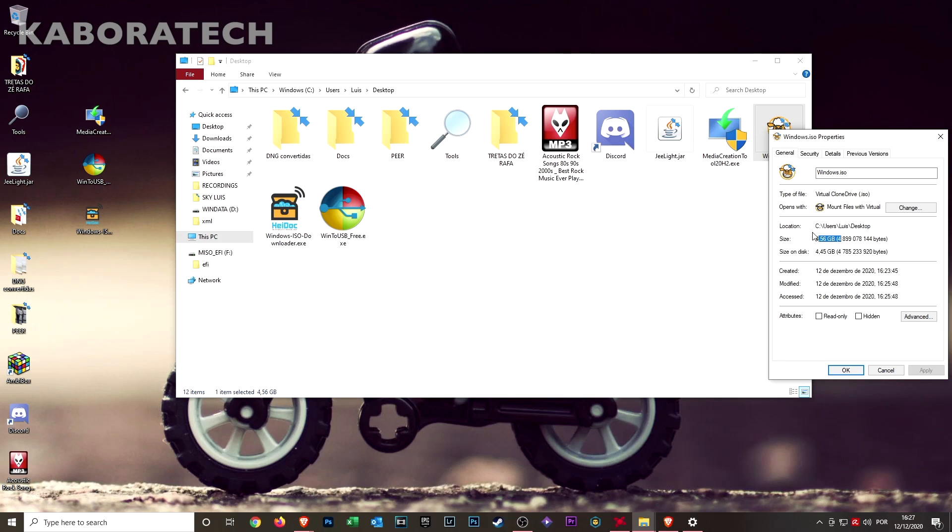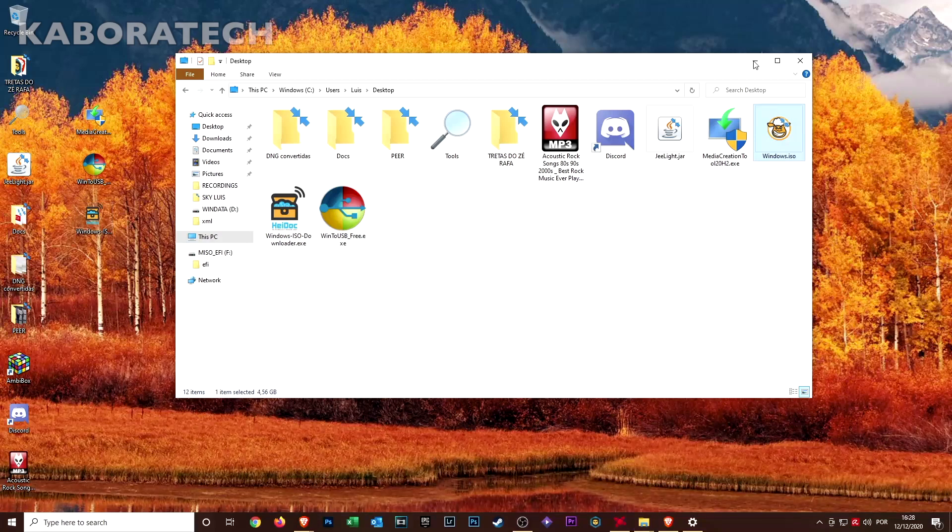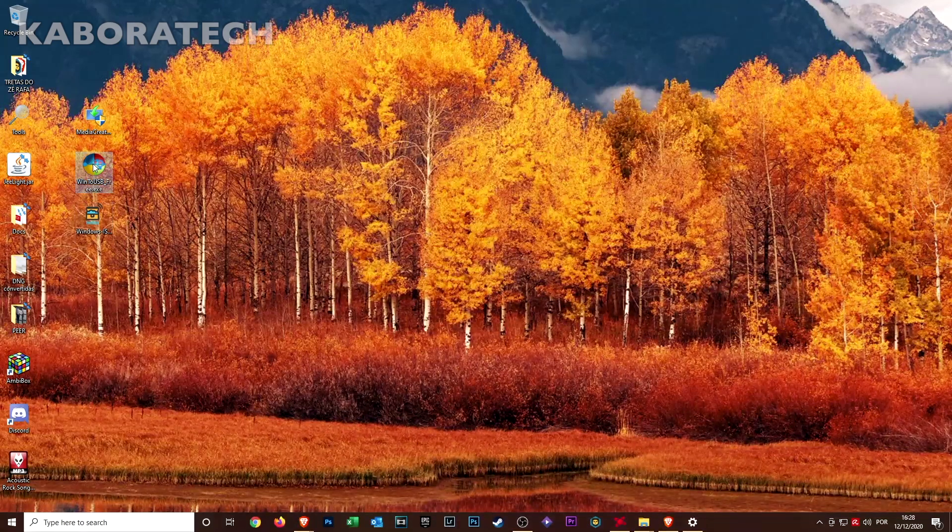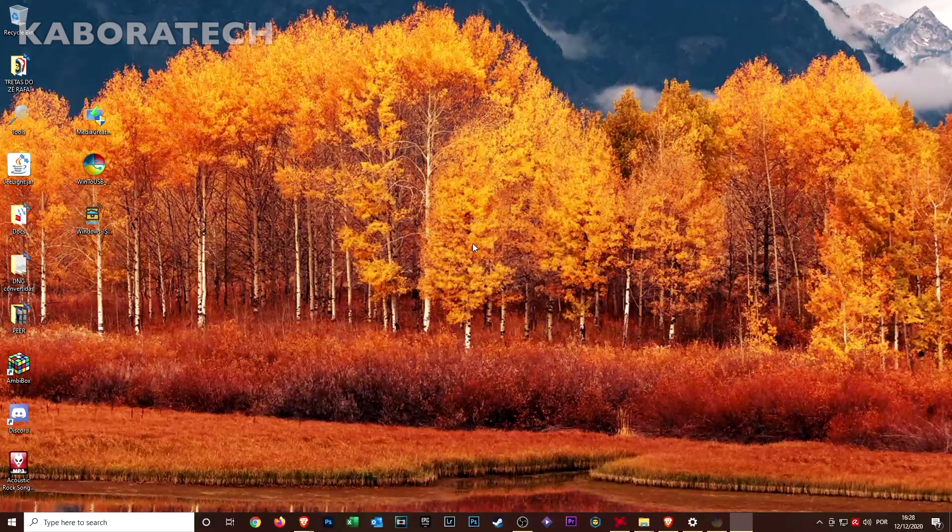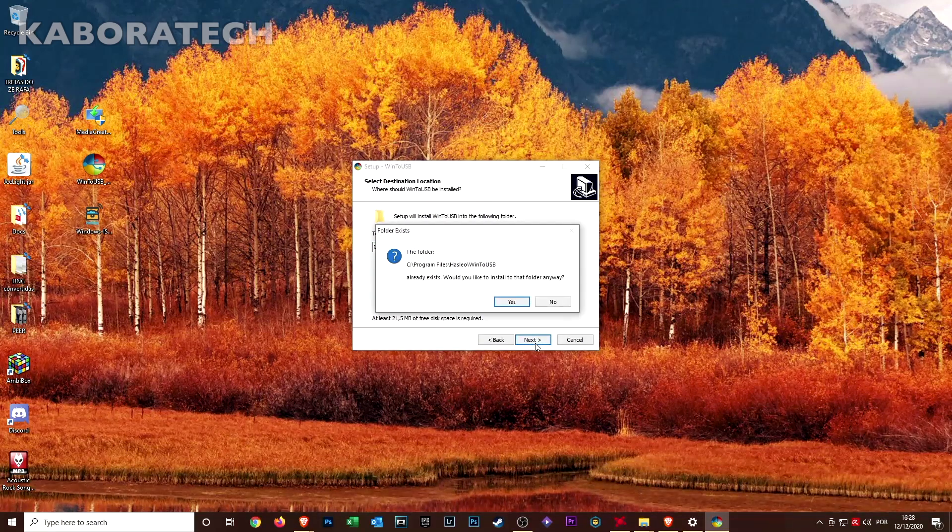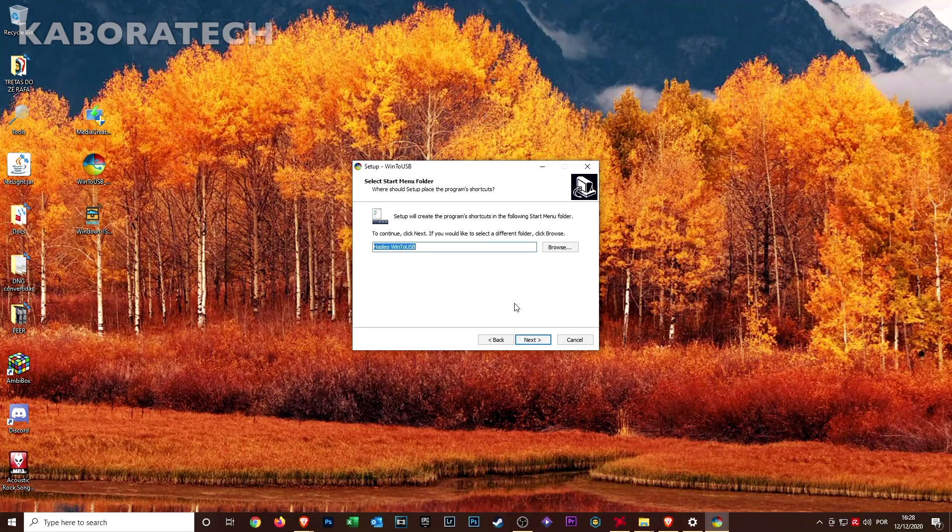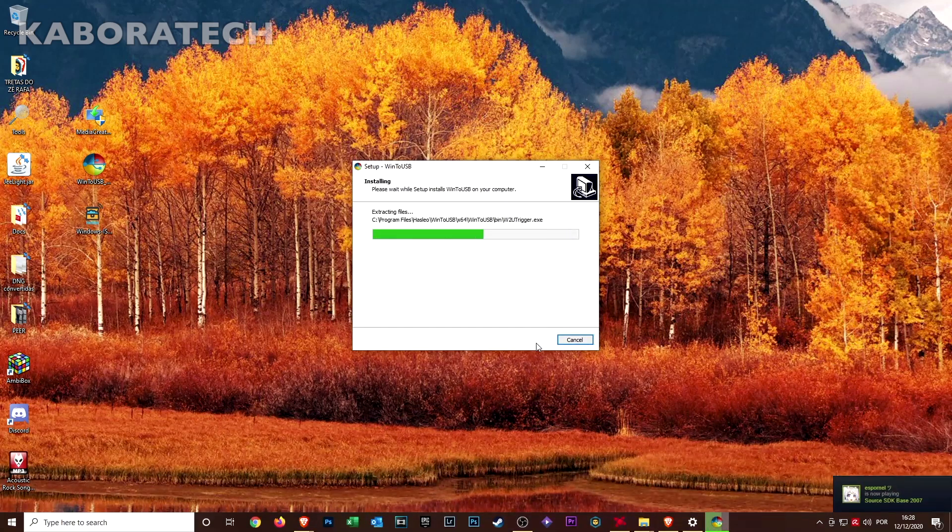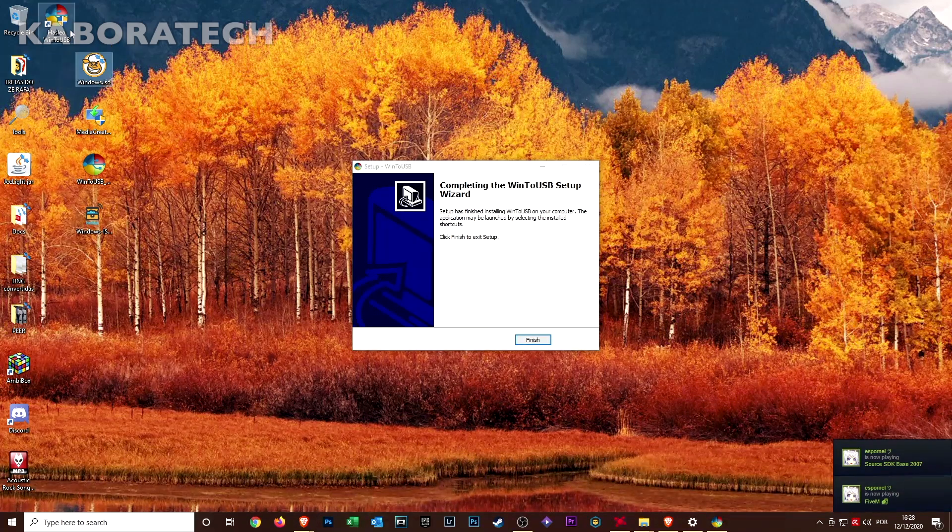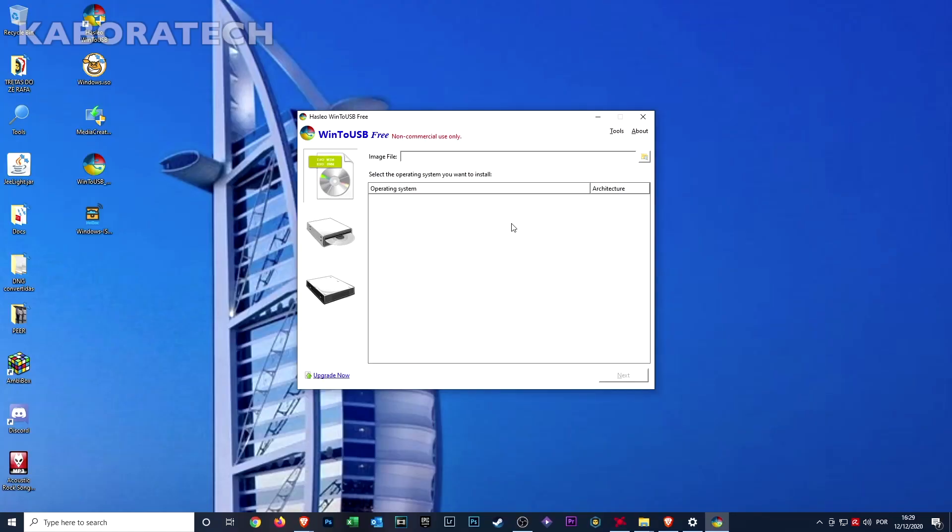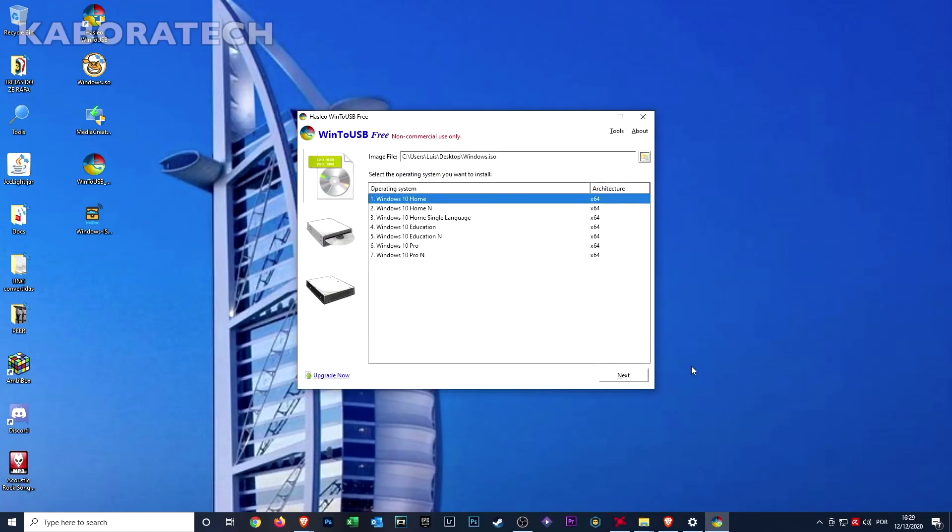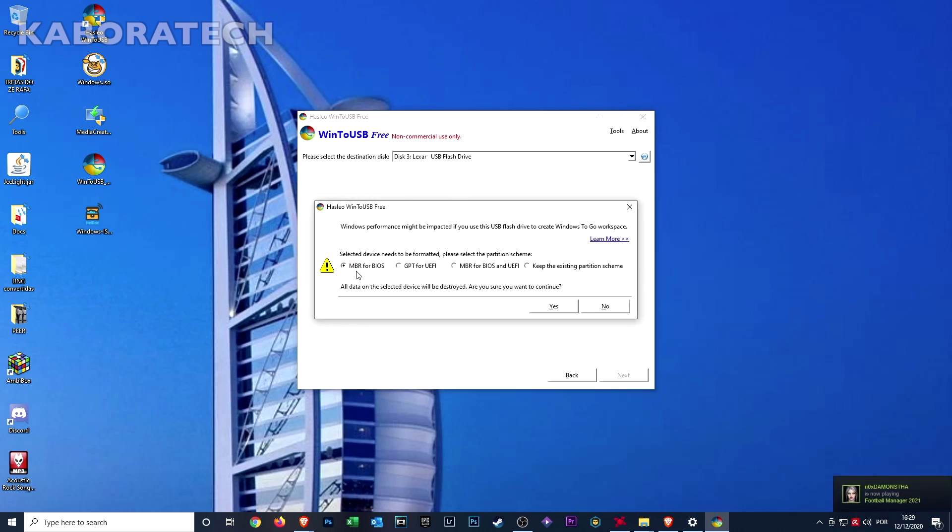We are now ready to create the flash drive. Click Win2USB, select the language you want to install, next, click yes, next, create desktop shortcut and install, and finish. We have now the shortcut. Now just select the ISO.